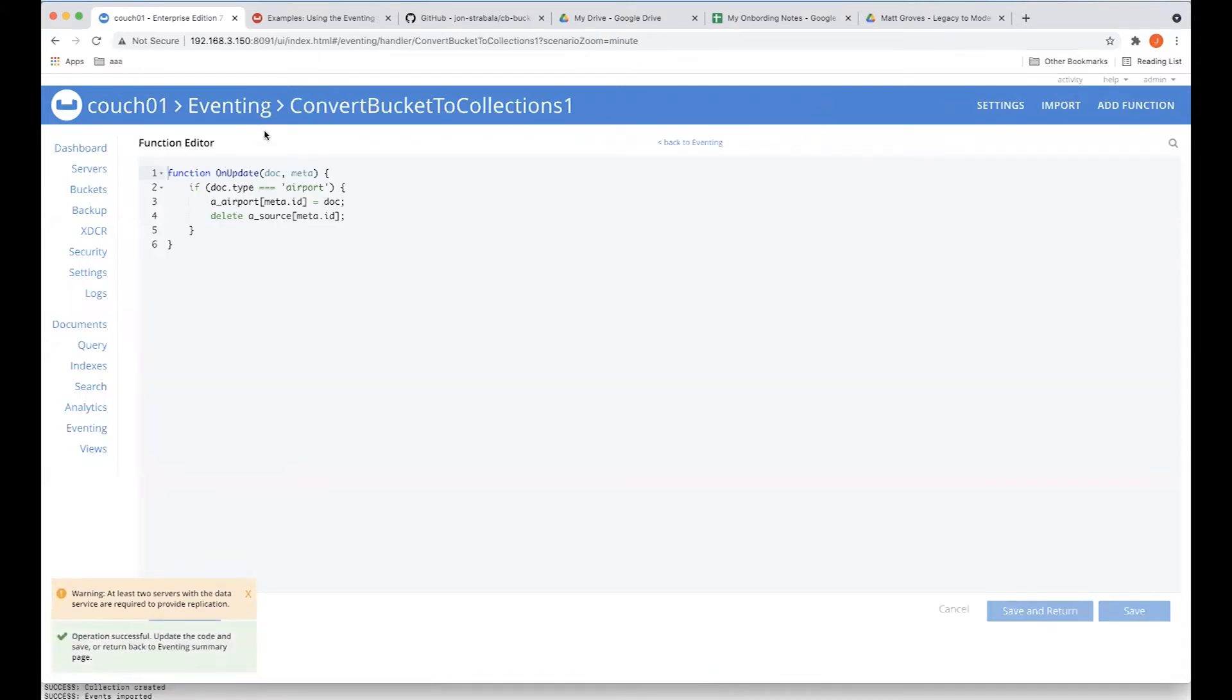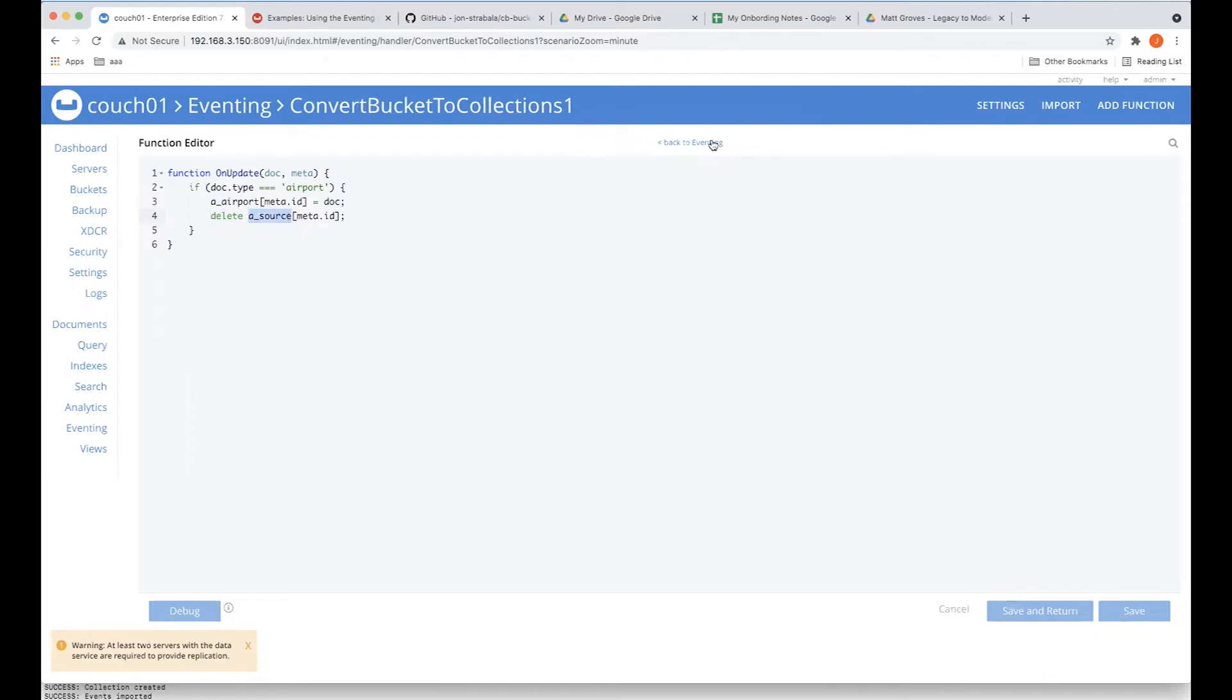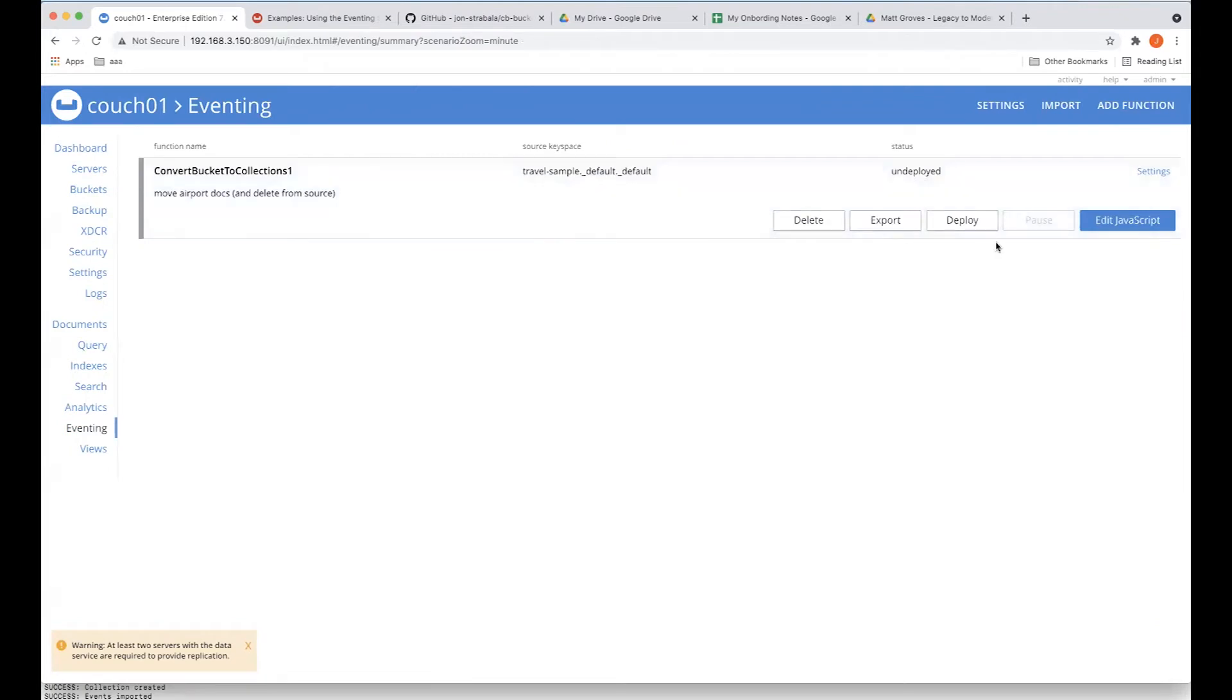As you can see, we're going to get our data from our mutation when we replay the history subject to dedup. And if the doc type is airport, we're going to write it to this bucket alias, which is our target where we want to migrate things to. And then we're going to immediately delete it from the source, which is another bucket alias.